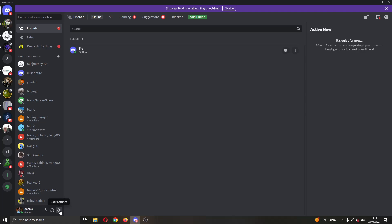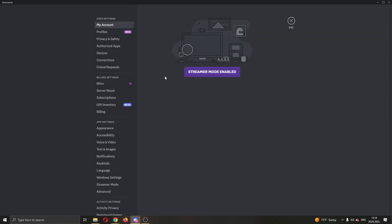There are a couple of settings that we have to edit for this to be fixed. We want to open up the user settings option right here next to your name and profile picture. This will open up this new menu page where you can edit your settings. As you can see, you have user settings, building settings, app settings, and so on.